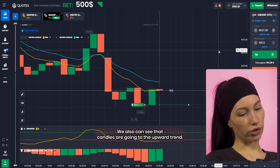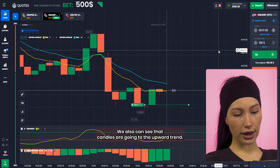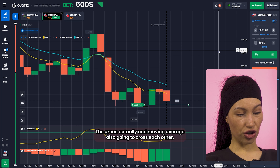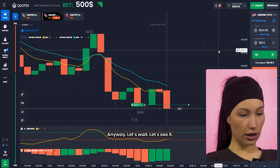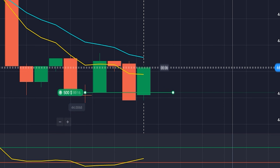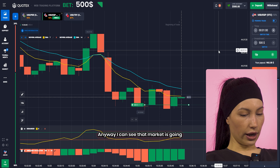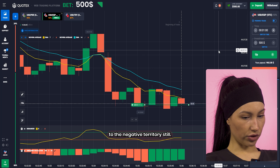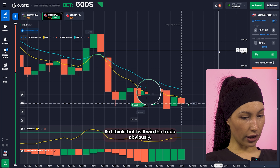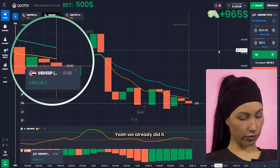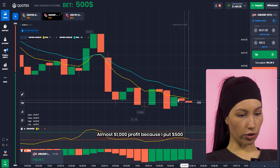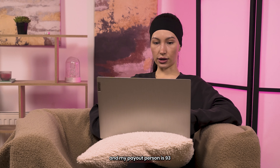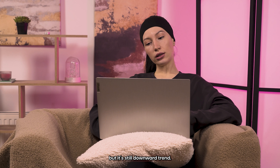What about the oscillator? We can also see that candles are going to the upper trend — they are green actually — and the moving averages are also going to cross each other. Anyway let's wait and see. Okay, I can see that market is going to the negative territory still, so I think that I will win the trade obviously. We already did it — almost $1,000 profit because I put $500 and my payout percent is 93, but it's still a downtrend.